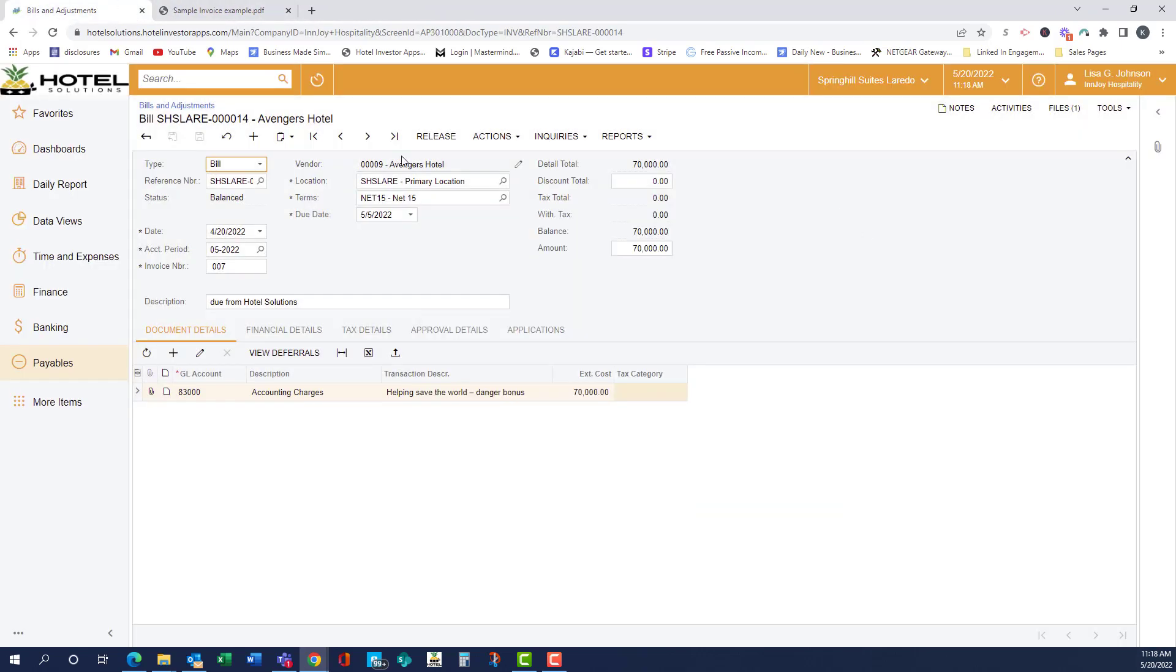So now we could release the invoice, and it would be ready to be paid. So that is how you add invoices for new vendors in HIA.